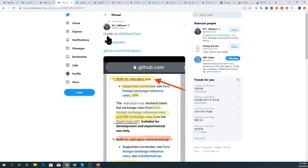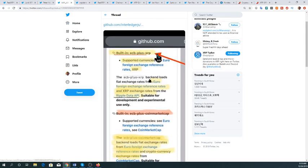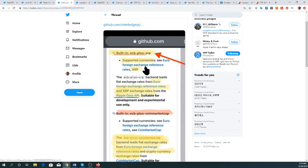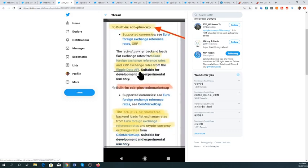The next tweet is from XRP Aliens — credits to Mr. Fresh — showing built-in ECB dollars related to the European Central Bank. Within that, you can see the supported currencies are euro foreign exchange reference rates and XRP. That means they're using XRP as a bridge currency to connect their fiat currencies. The Ripple Data API is suitable for development and experimental use only, but if banks weren't interested in the longer term, they wouldn't be investing their time and money to understand whether it's suitable.